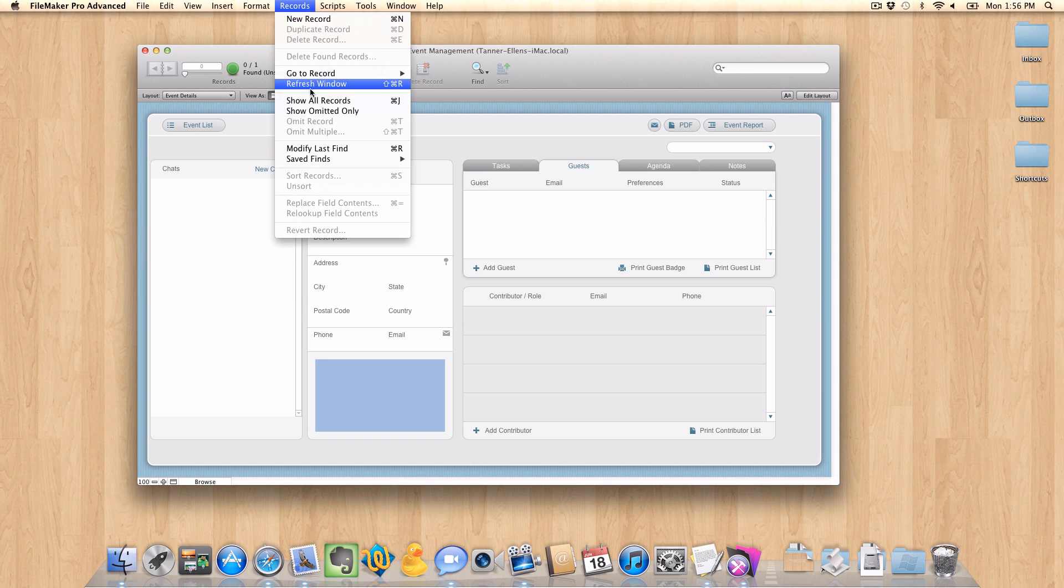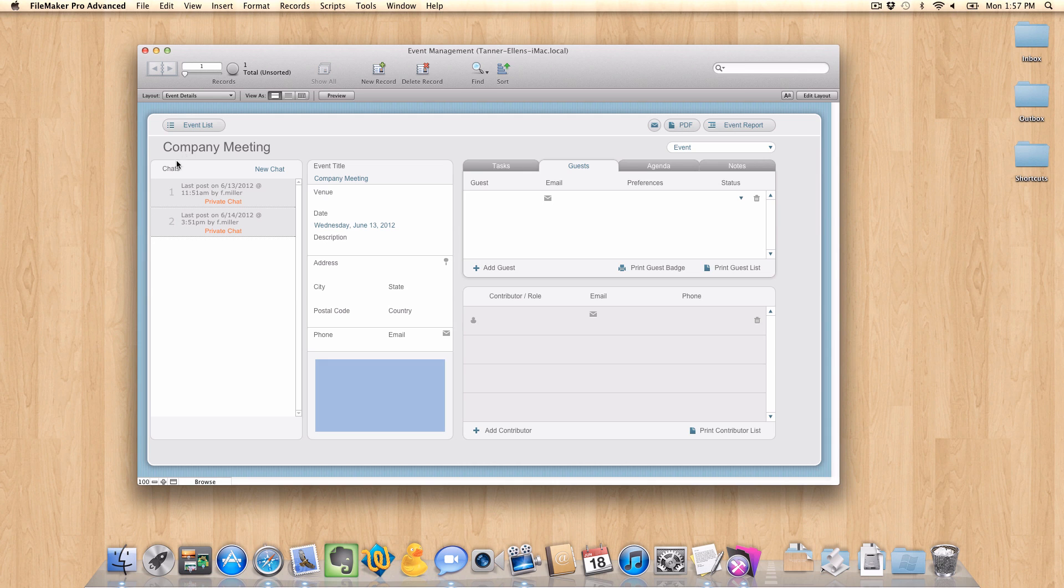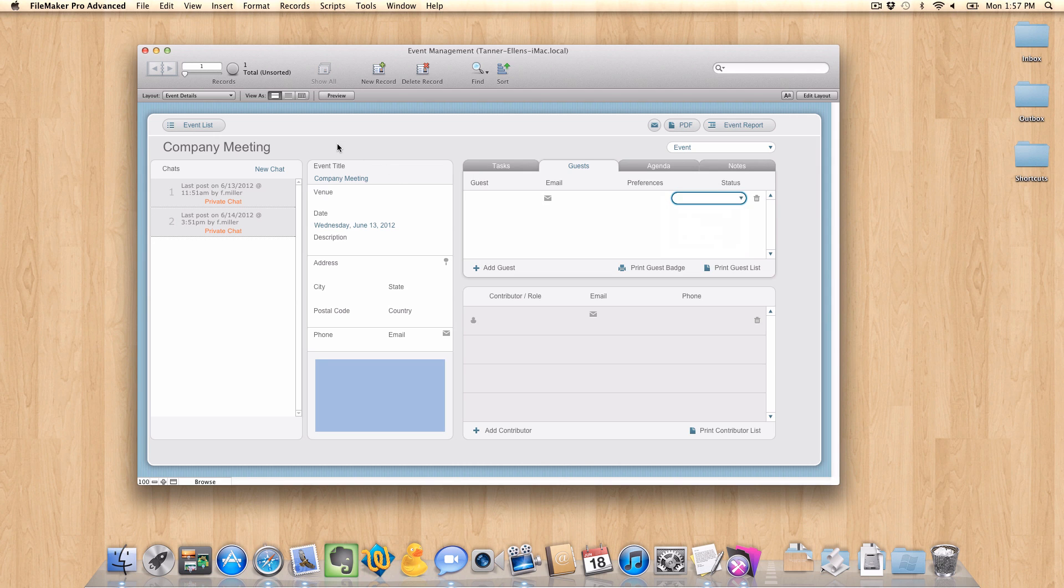So I'm going to show all records here. What I want to accomplish is I want to be able to send somebody an invite to, let's say, this company meeting that I've set up. And I want them to show up as a guest and their status is attending.